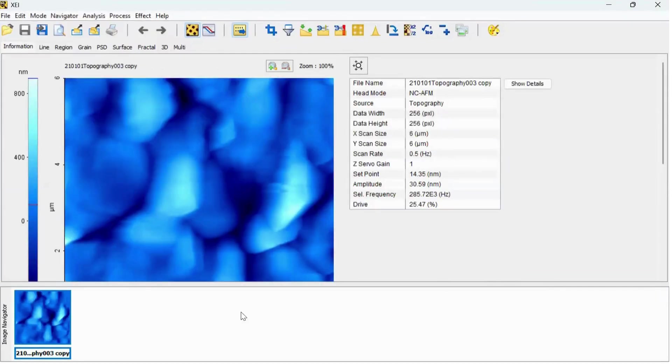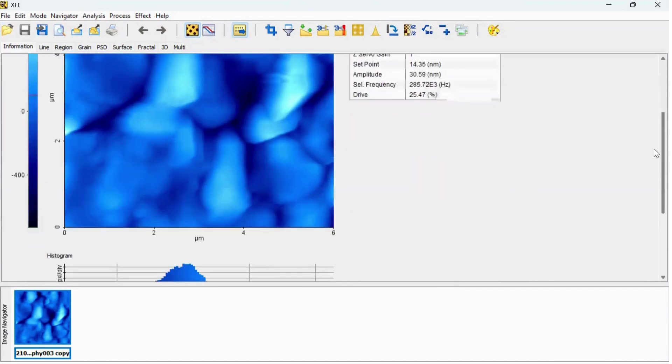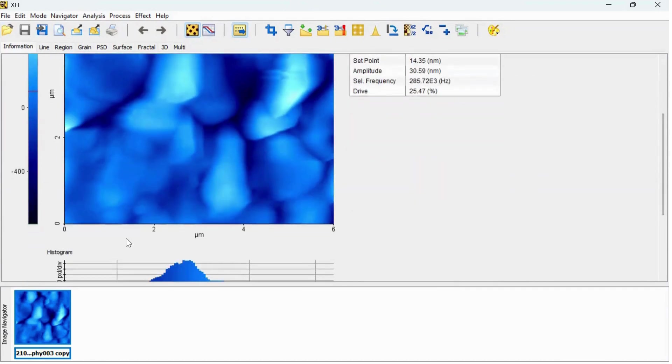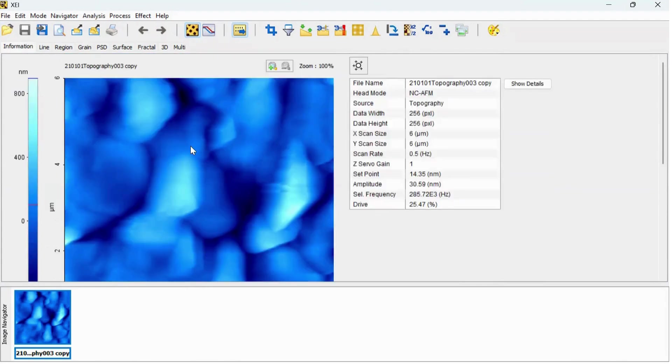This is a 2D AFM image scanned between 6 by 6 micrometer. When we load sample for AFM measurement, its surface is commonly tilted relative to the XY plane of the scanner.